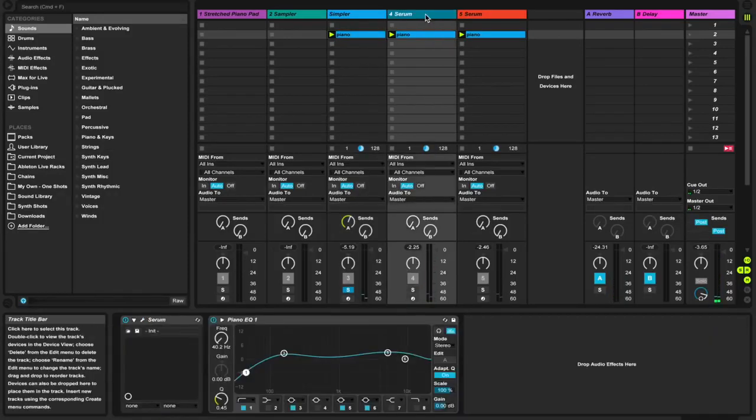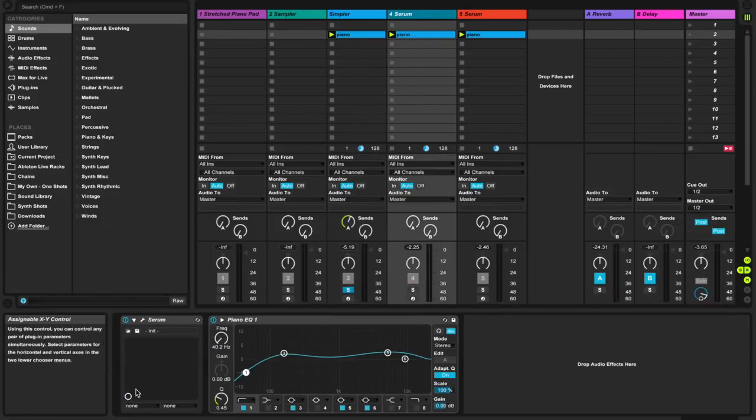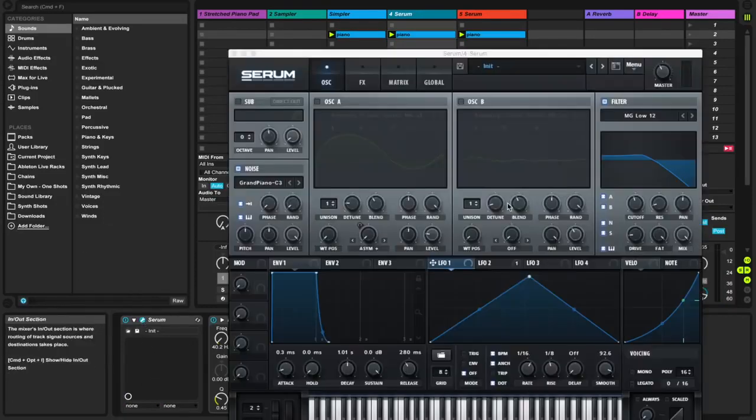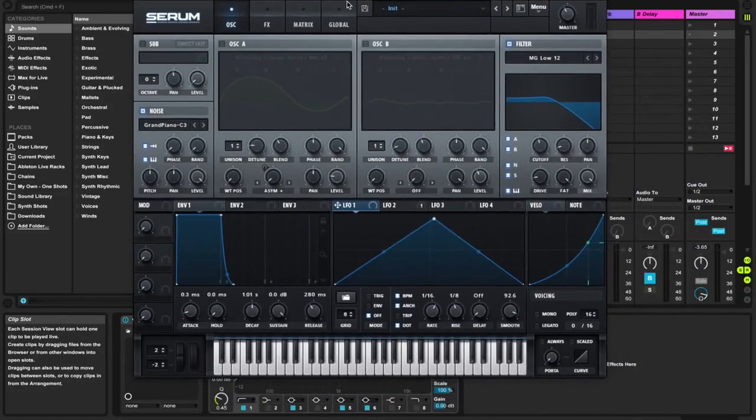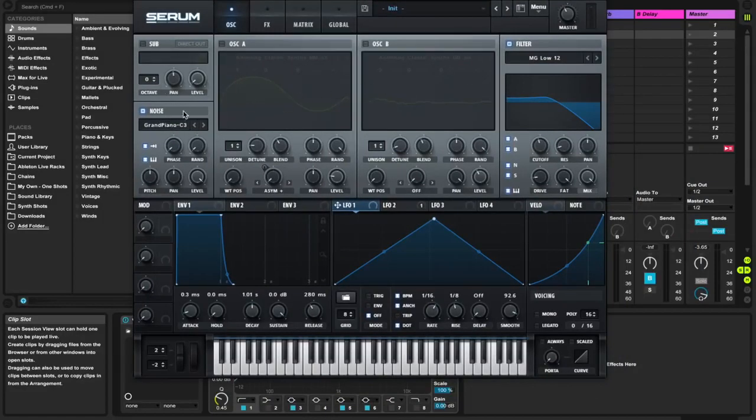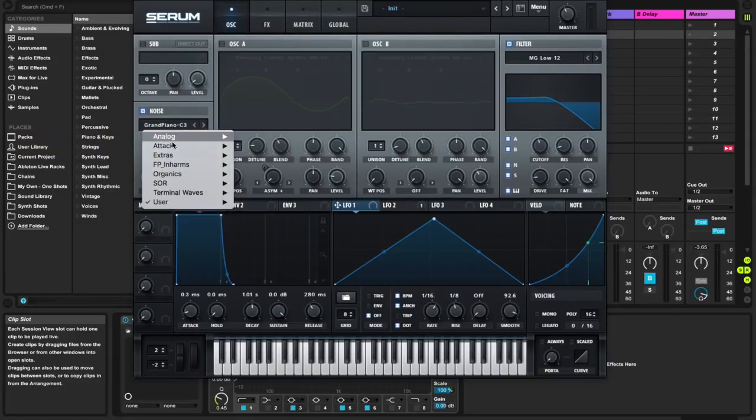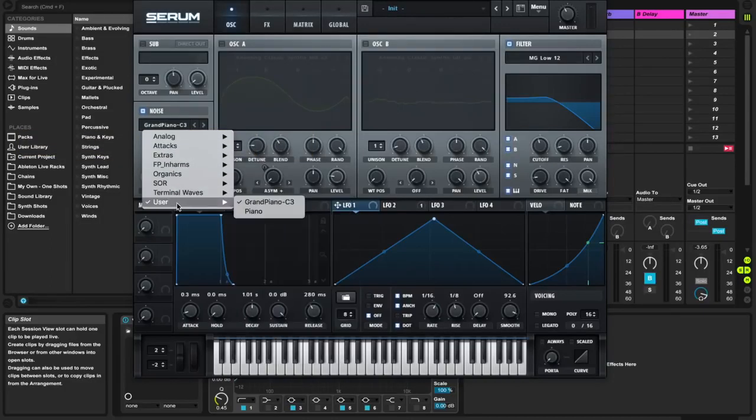You can do the same thing in Serum. So here's what I wanted to show you guys. You take Serum and essentially what you do is you turn off the oscillators and the sub oscillator. You enable the noise oscillator. And you go ahead and import a piano sound.